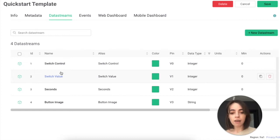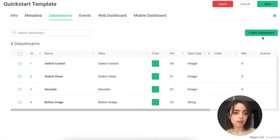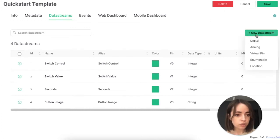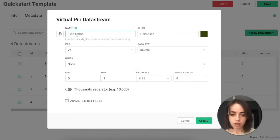I will add a new data stream which will store random numbers from zero to 100. Let's click on New Data Stream and select Virtual Pin. Name it Random Value.